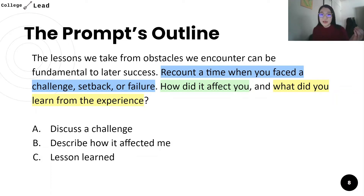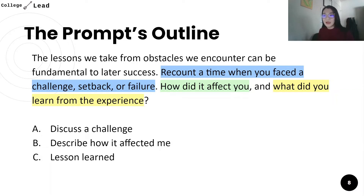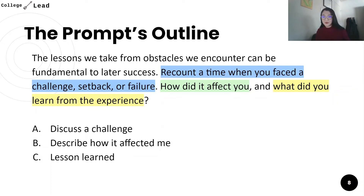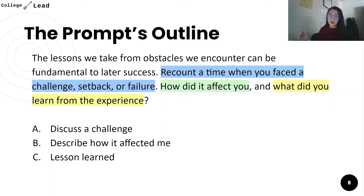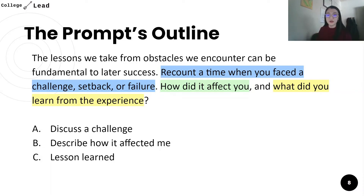Let's say the prompt you're answering is this Common App prompt: 'The lessons we take from obstacles we encounter can be fundamental to later success. Recount a time when you faced a challenge, setback, or failure. How did it affect you, and what did you learn from the experience?' You can break this prompt into three categories. Point A: discuss a challenge. Point B: how did that challenge affect you? Point C: what did you learn from the experience?